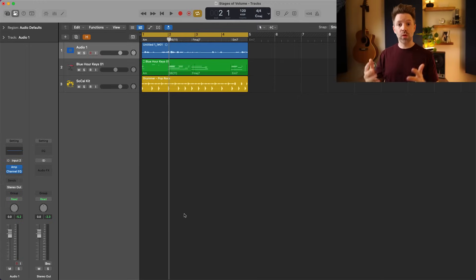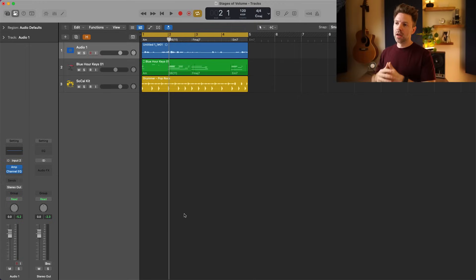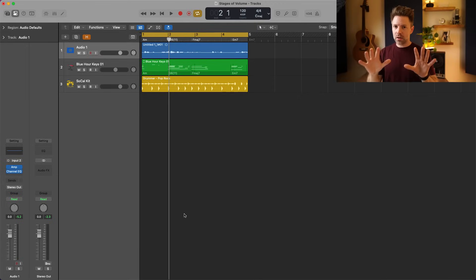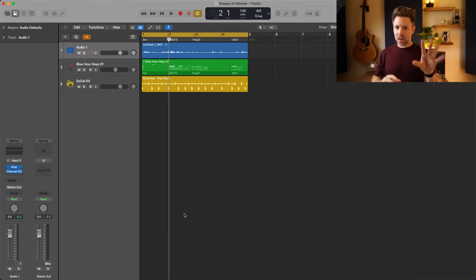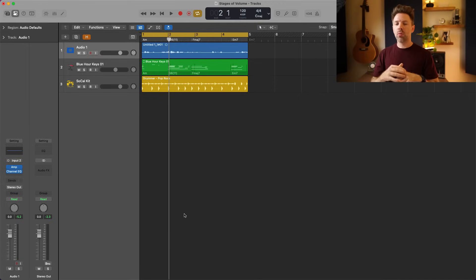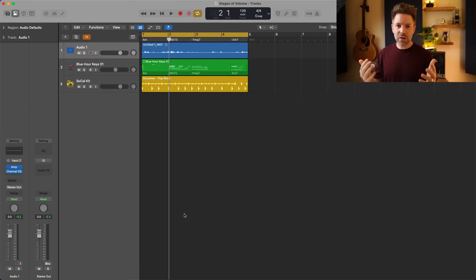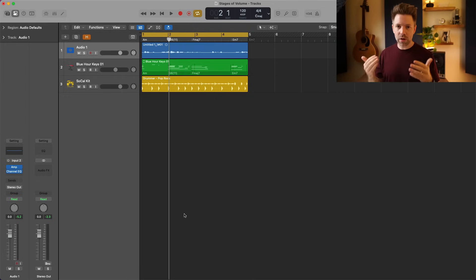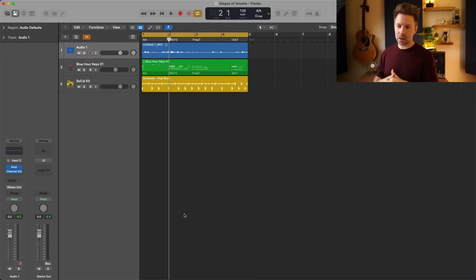Let's start with number one, which is your region gain. Technically there's a difference between gain and volume, but for simplicity in this video I'm going to refer to all of it as volume, though you might hear me say 'gain' every once in a while.